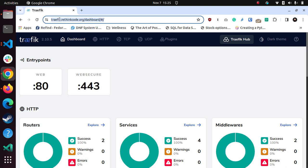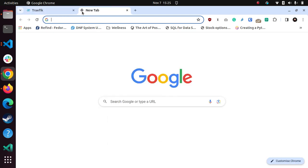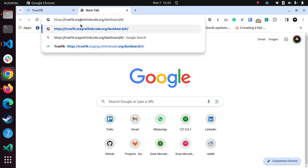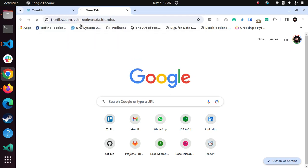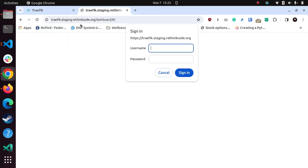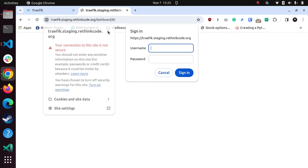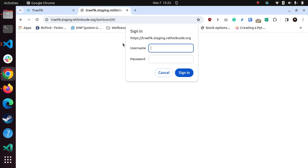Similarly, I can go to the other one, which is traefik dot staging dot rethinkcode. And yeah, I'm not going to put the username password in now. But it is up. And it says not secure. Interesting. So sometimes there's DNS propagation issues.